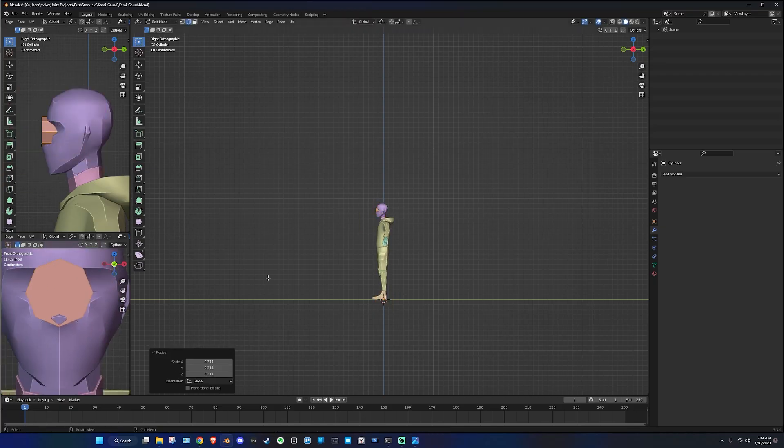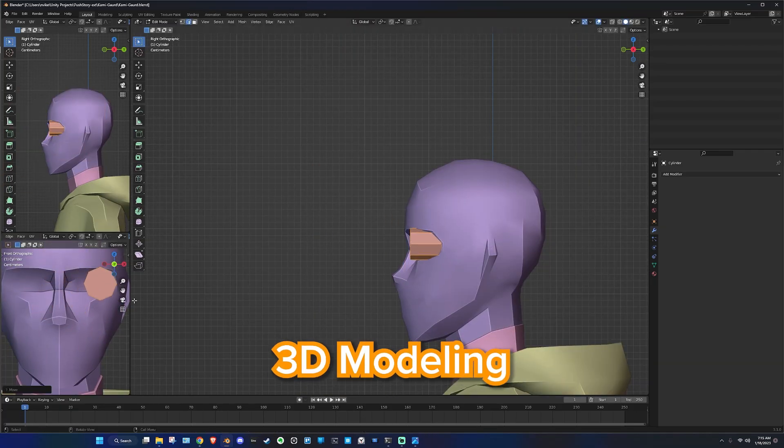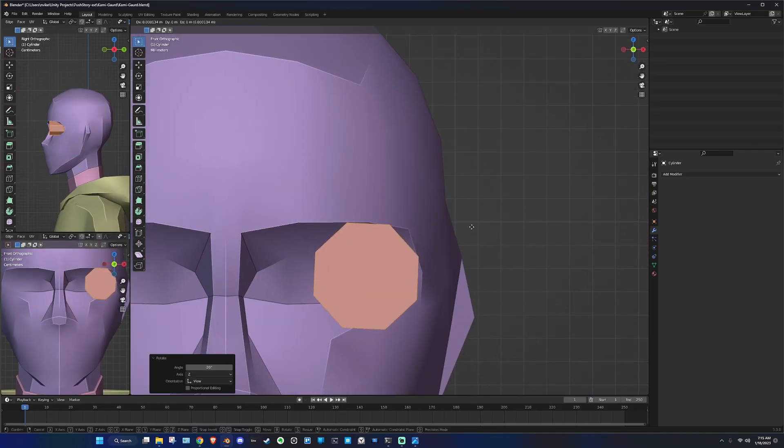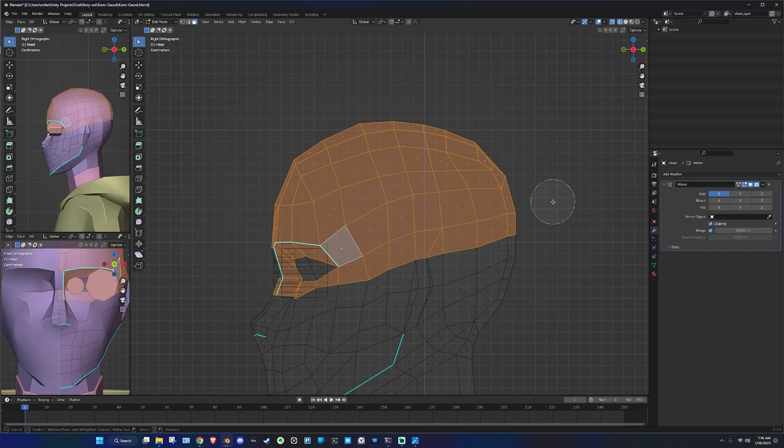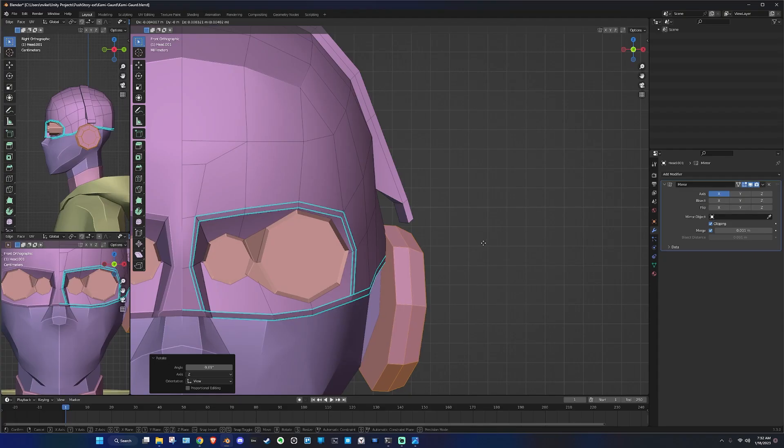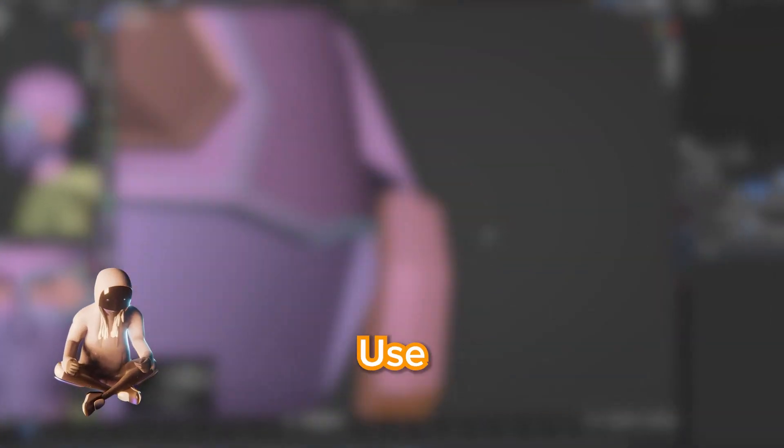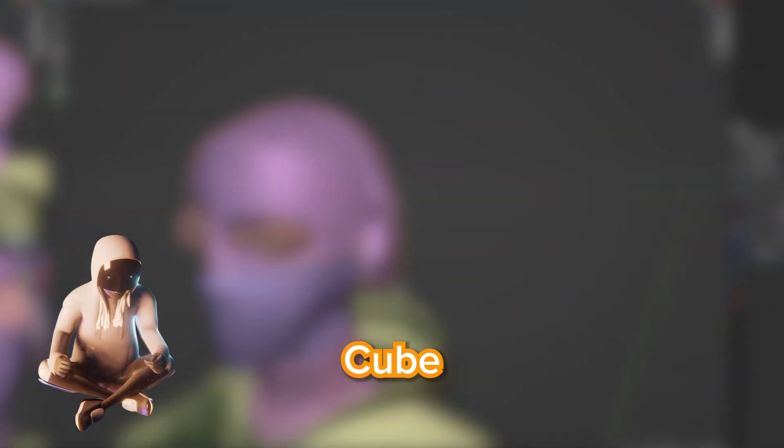Next, we are going to move on to the 3D modeling stage. This is where the magic happens. You want to start off by deleting the default cube. Do not use the default cube, no. Trust me.